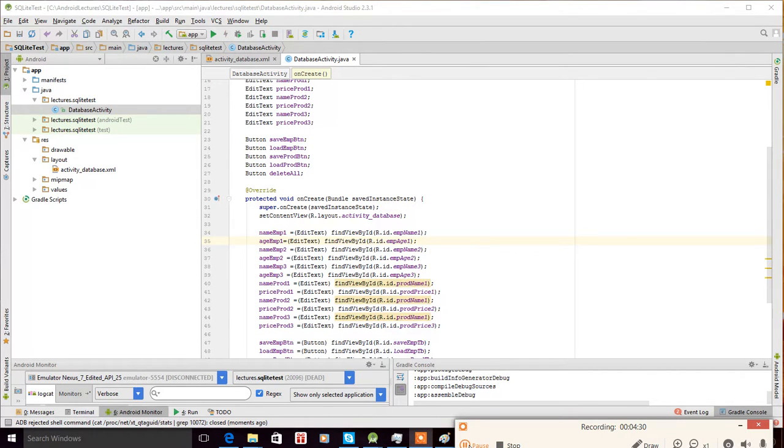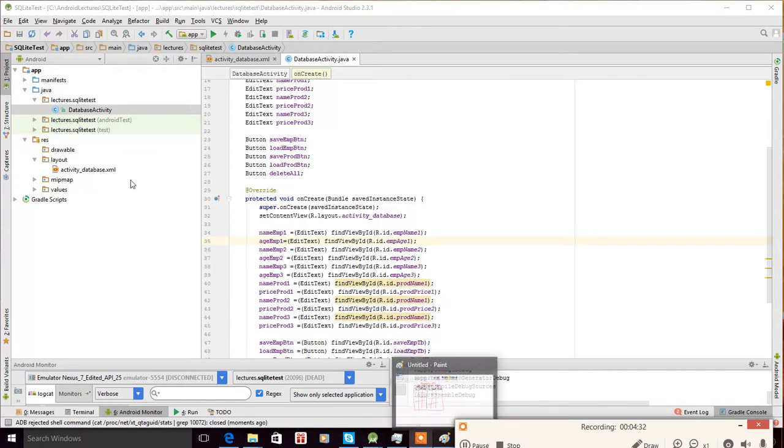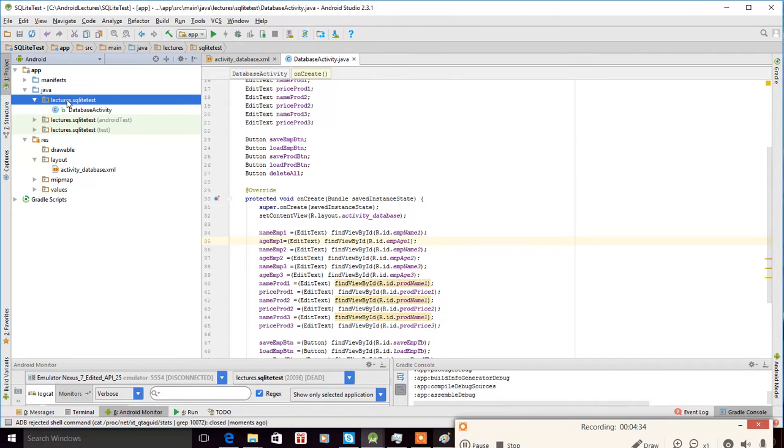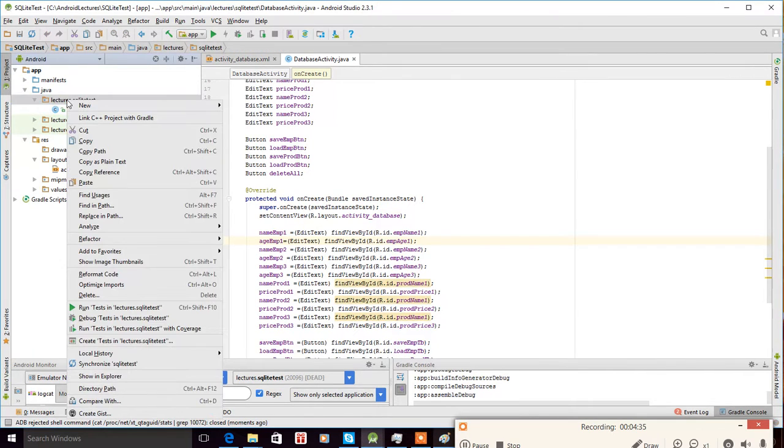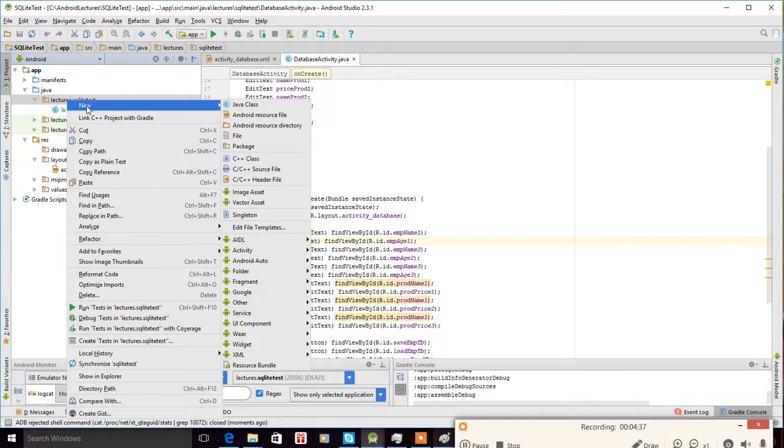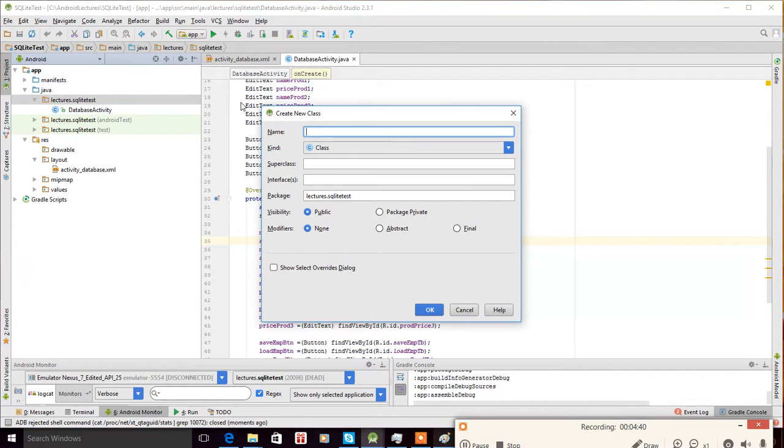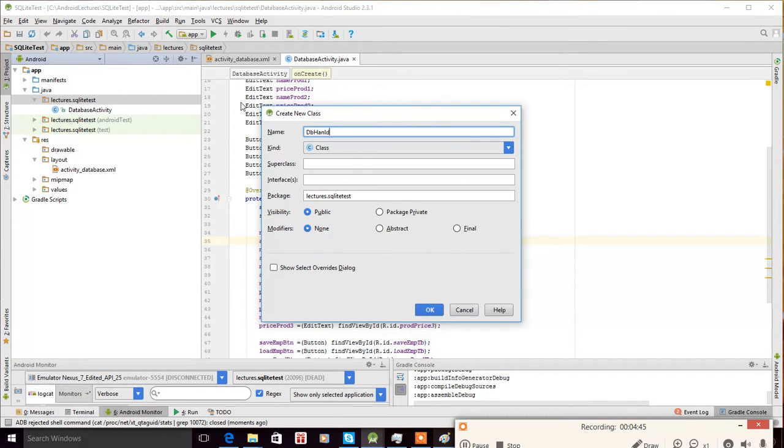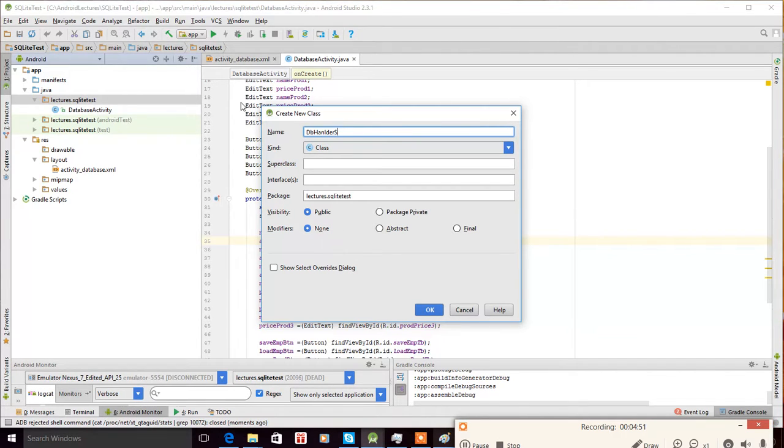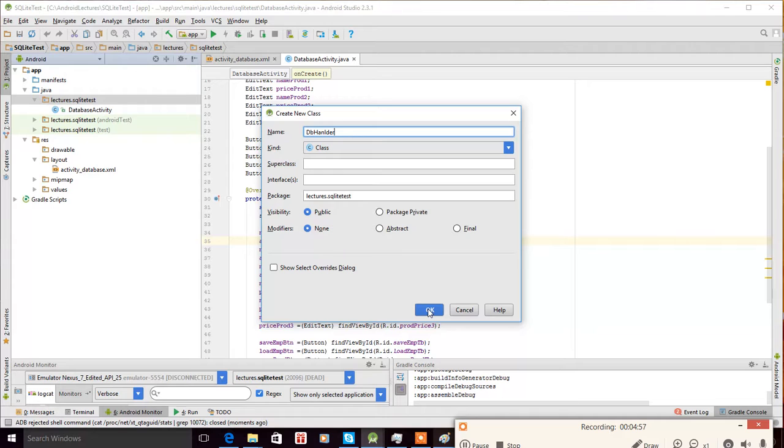Now we start writing the code for our database. First of all, we need to create the SQLite database, so we need to create a class that we can name as DBHandler, or DBHandlerSQL. We create this class by clicking here.